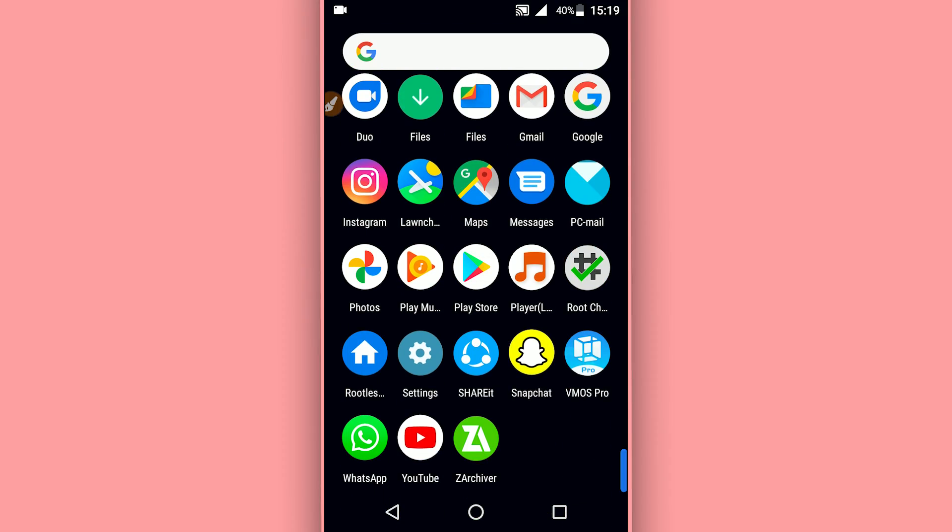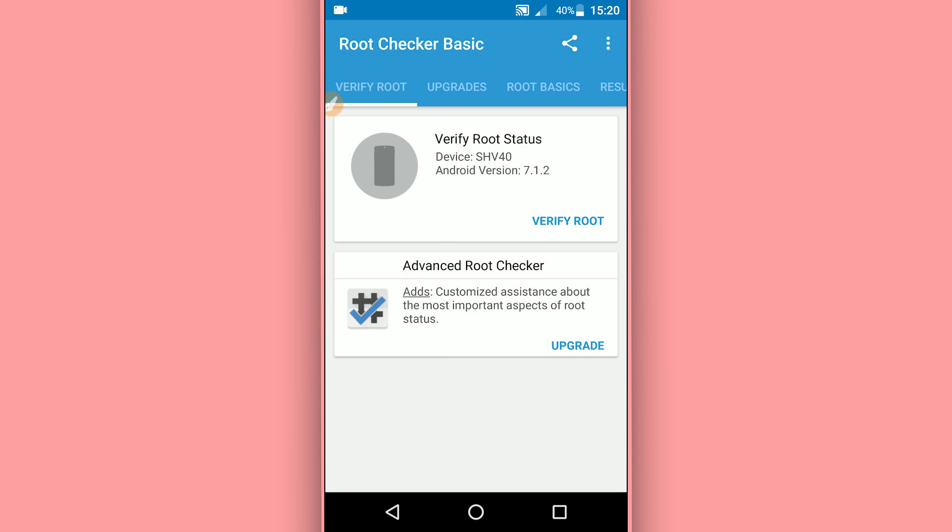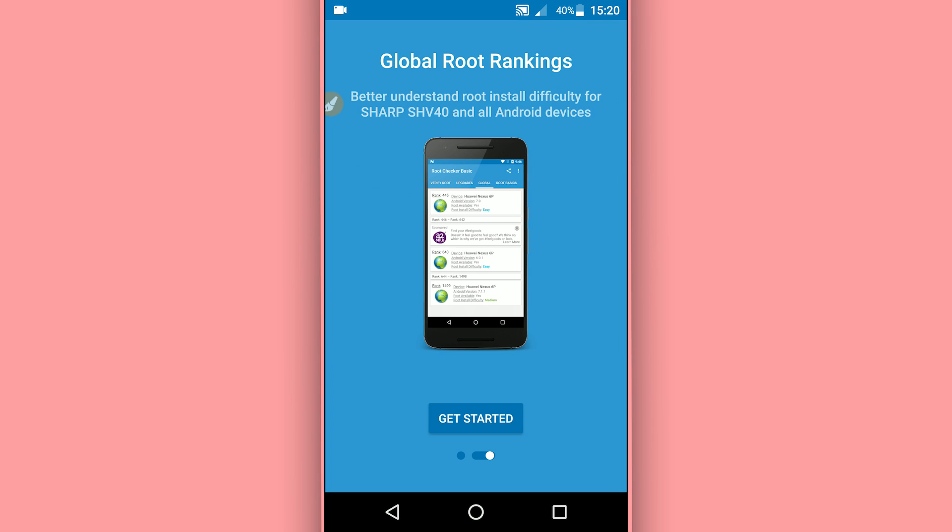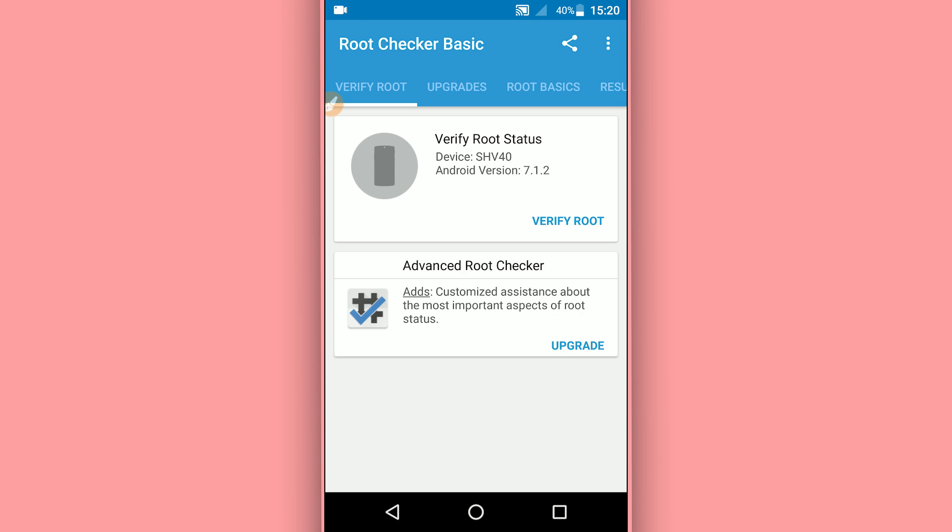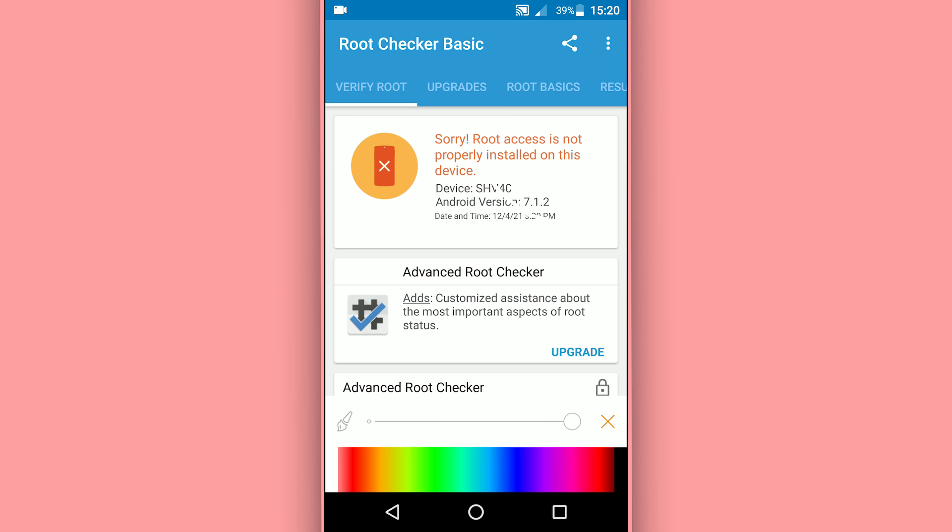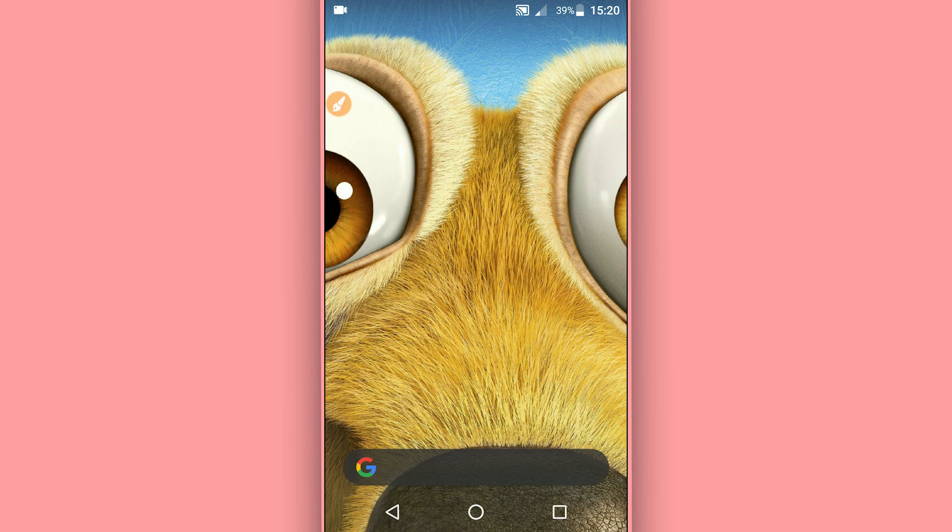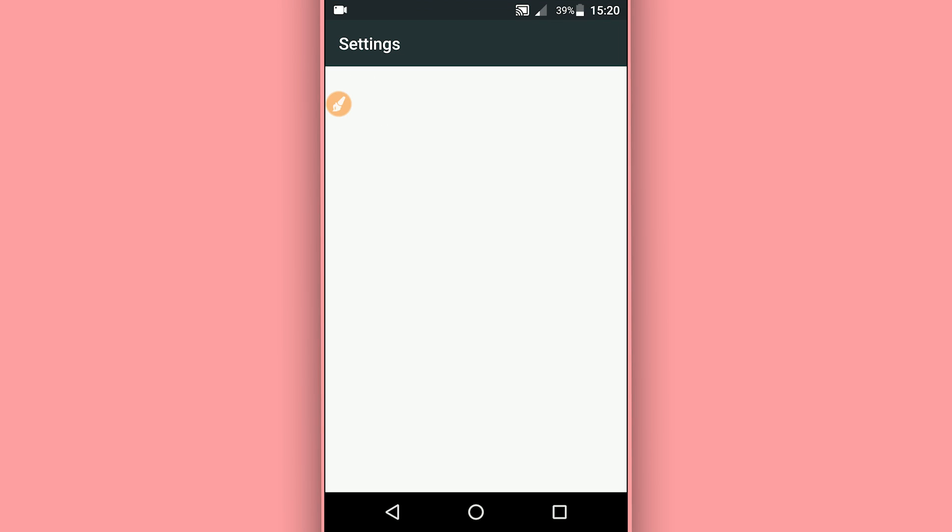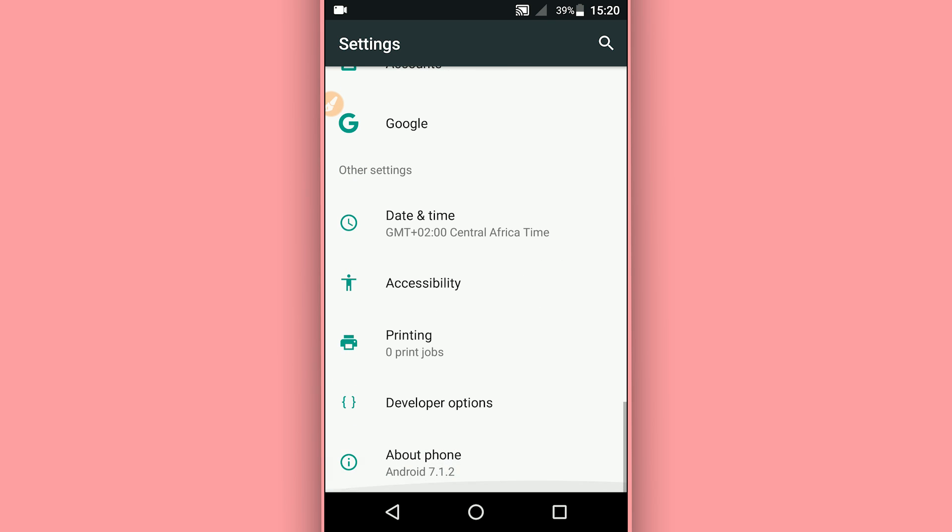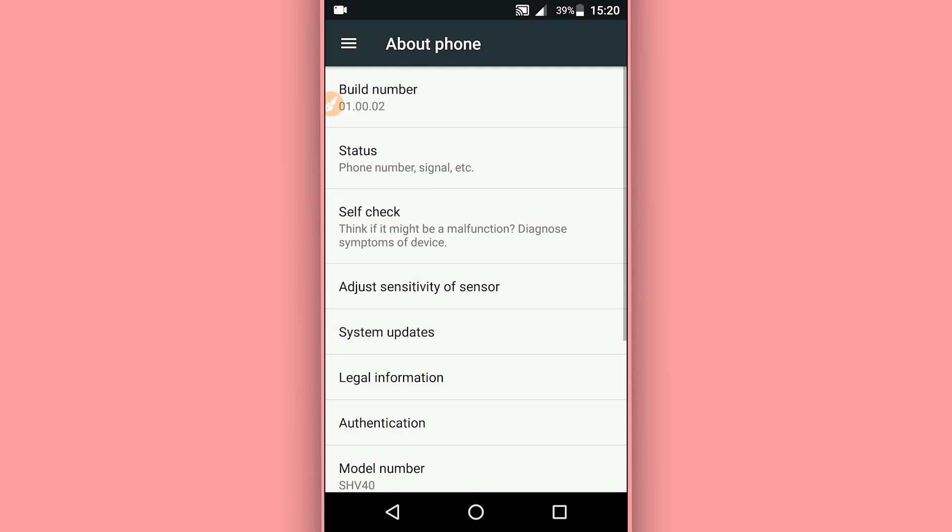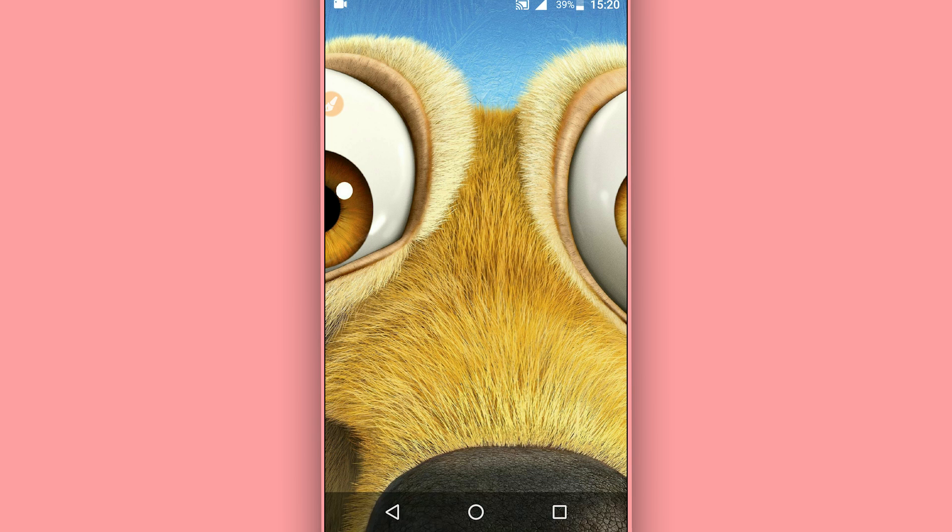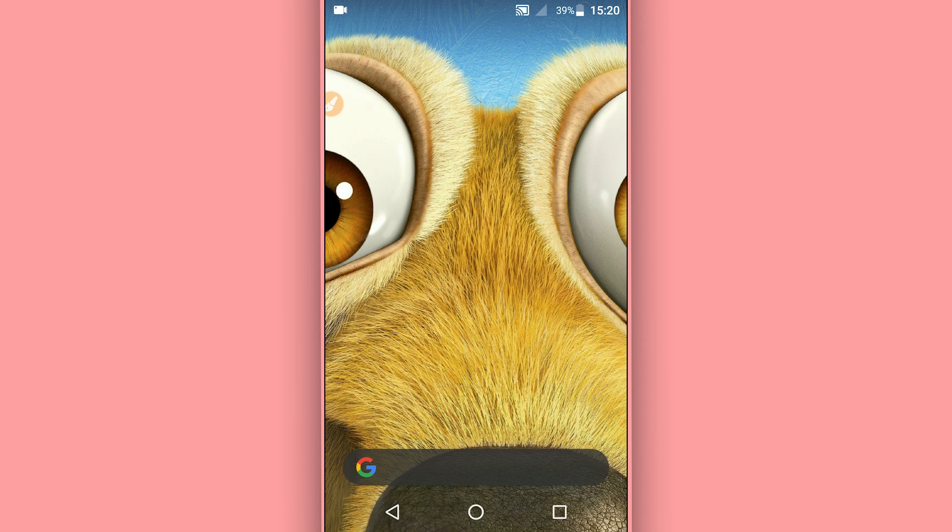I'm gonna be showing you that I don't have root access on my Android device. I'm gonna be using Root Checker - the link is gonna be available in the description of this video. I'm using Android 7.1.2, this is my Android version. As you can see, I'm using Android 7.1.2.